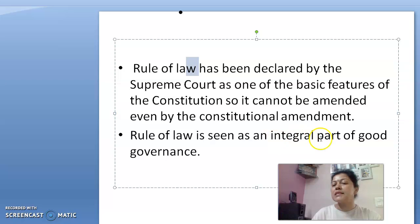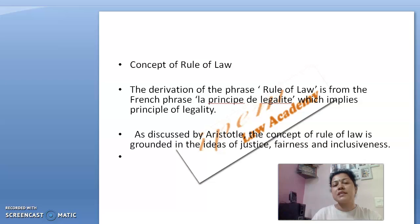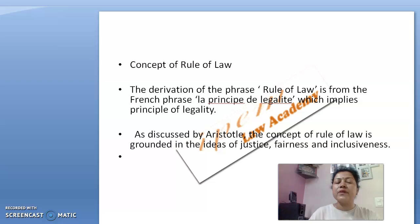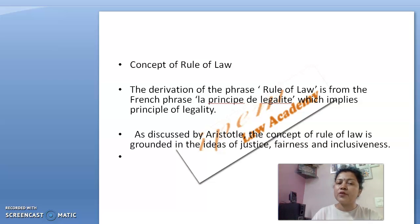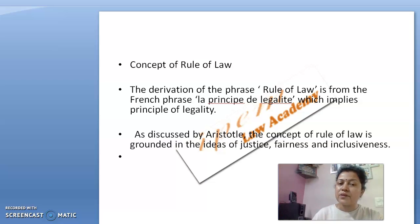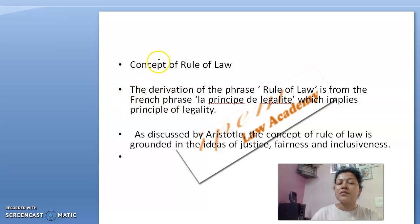Rule of law is seen as an integral part of good governance. Just as for every house, if a person wants their family to be managed properly, there should be some good governance — in the same manner, if any democratic set-up wants to be maintained properly, then there should be some specific rule of law governing how things will happen in any situation.